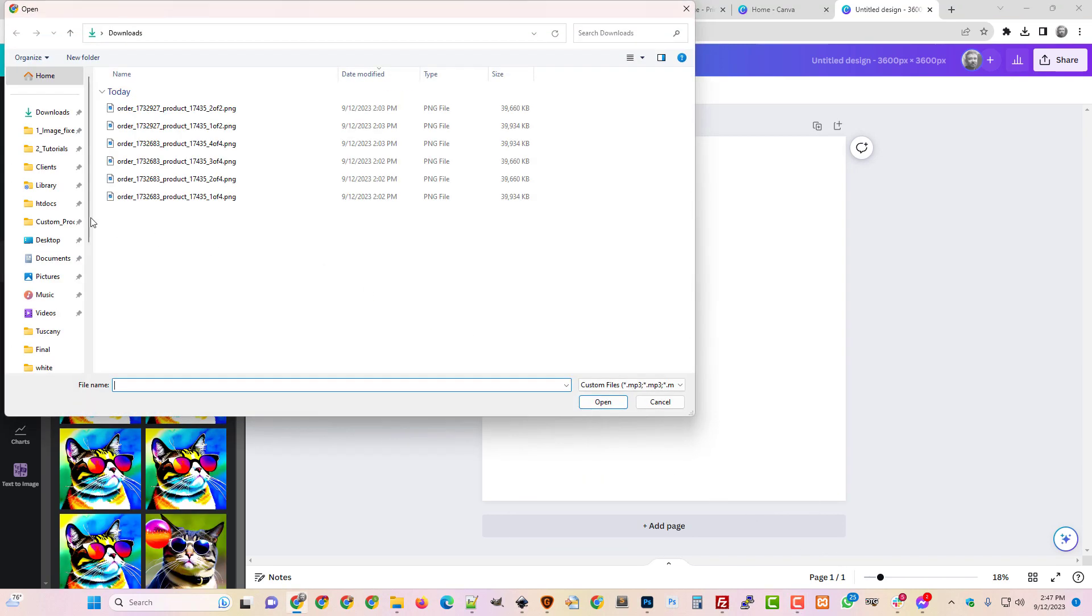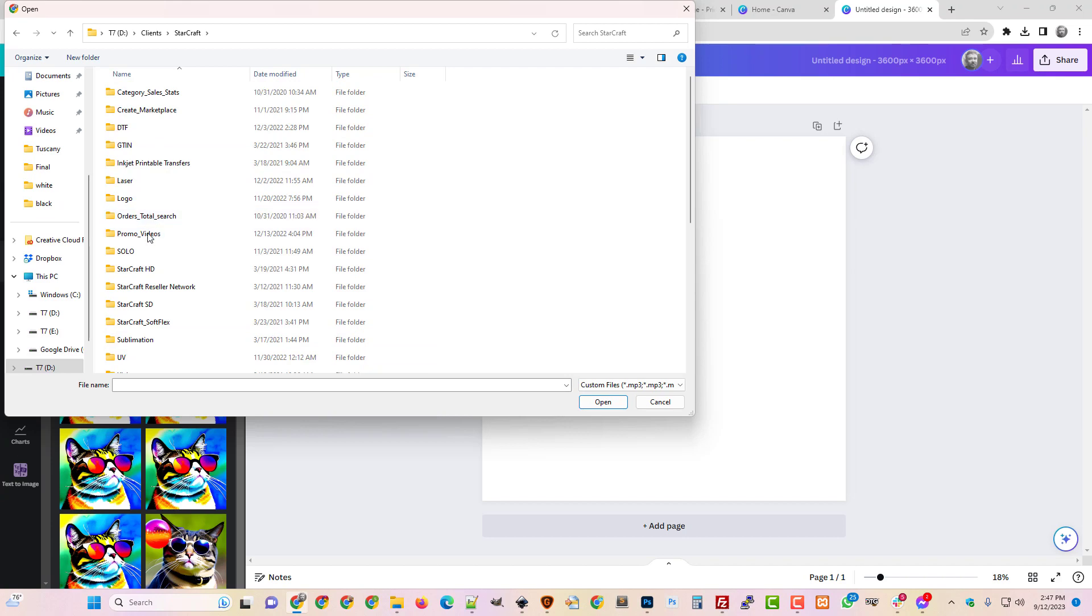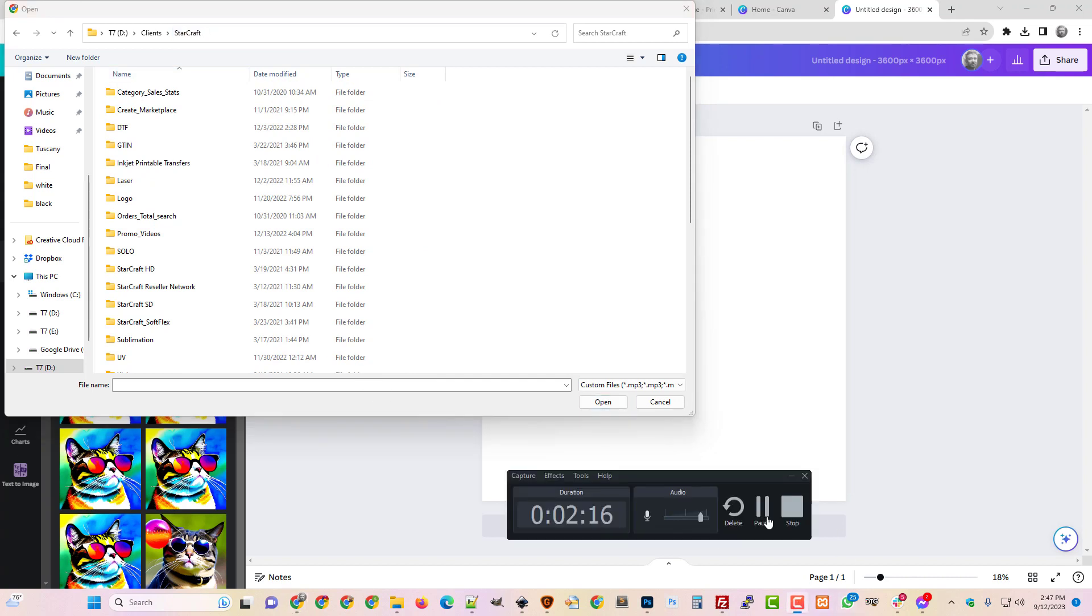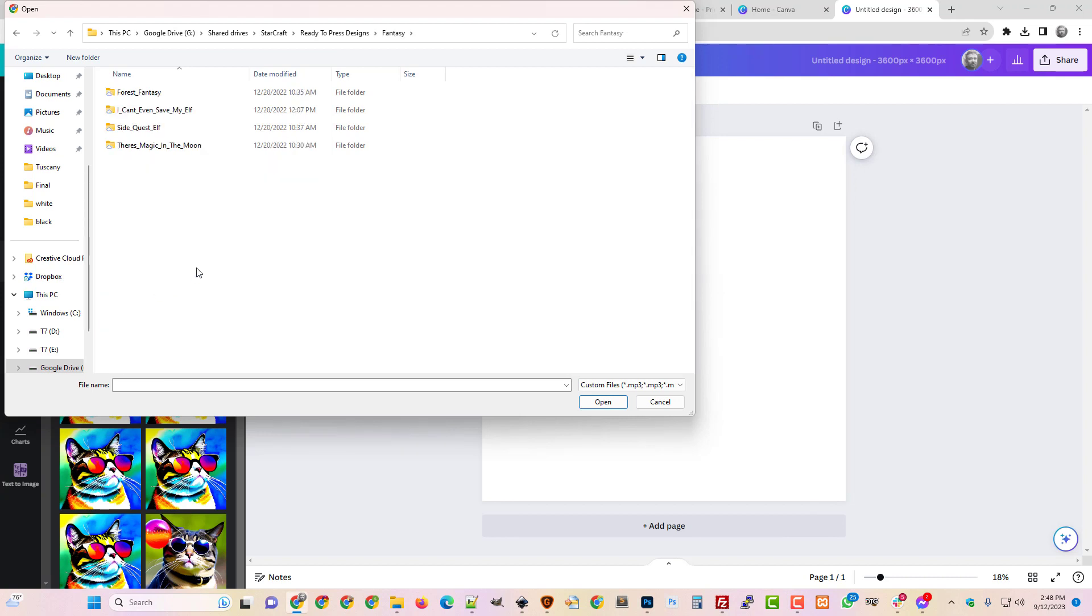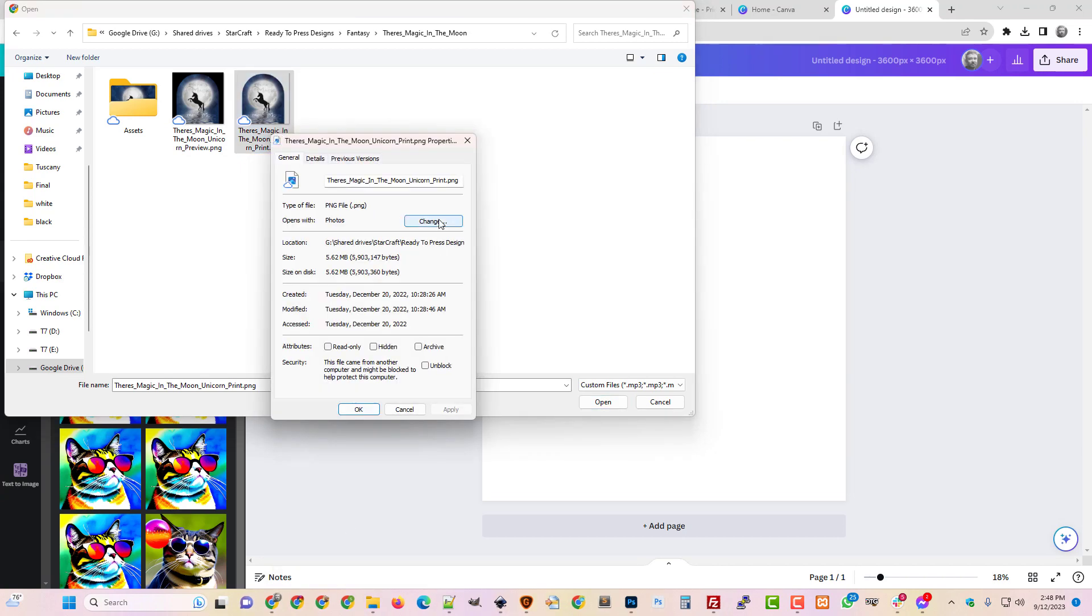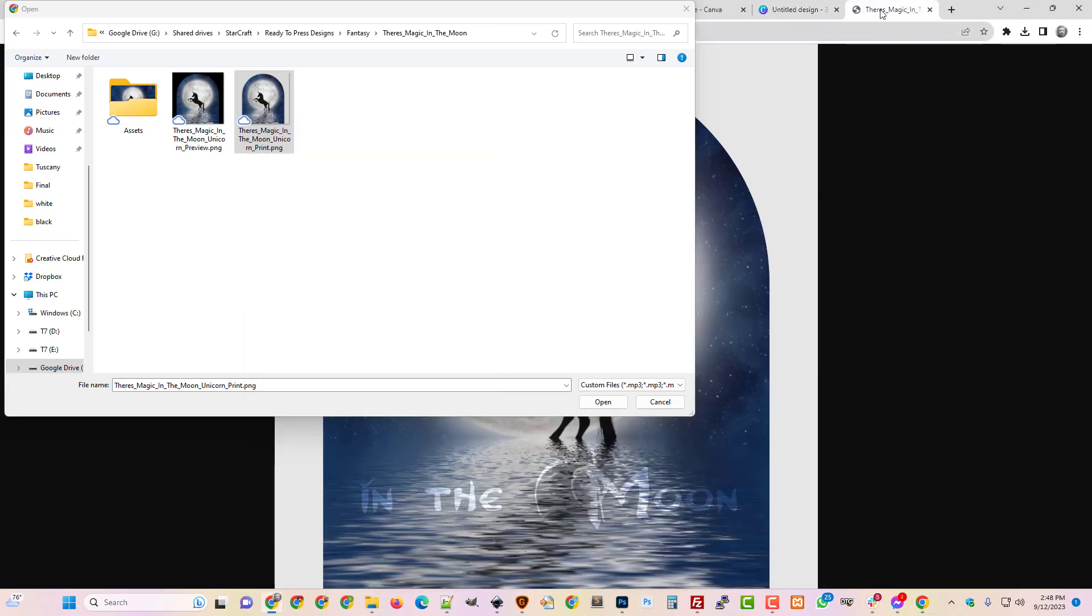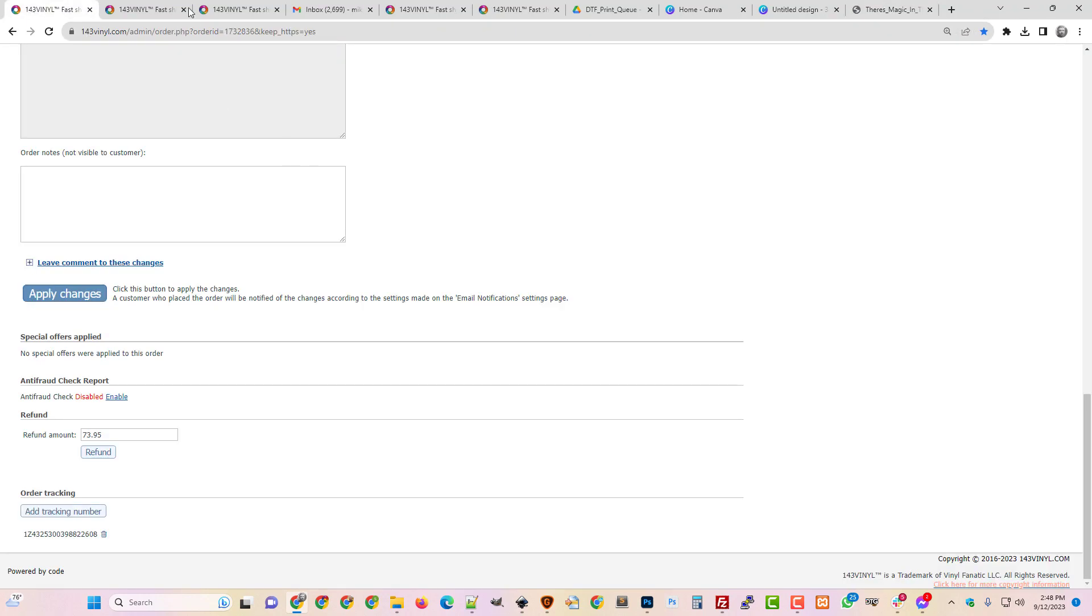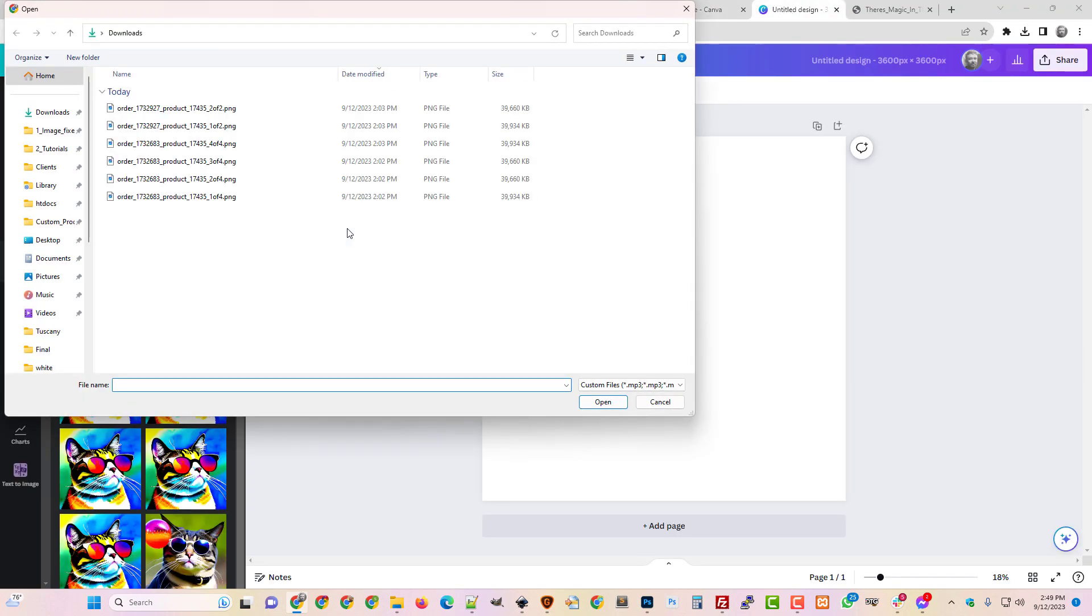So I want to upload a file. I'm going to go to my folder here where I've got some ready to press designs. Let me find those real quick. Okay, here we go. I'm just going to click on fantasy because it sounds like fun. I like this design. So I want to upload this design. But before I do, I'm just going to look at it and look at the properties. So I want to look at details. Another way you can do this is you can just pull this open in a browser and hover over the tab. It tells you it's 3600 by 3600. Look at that, imagine that.